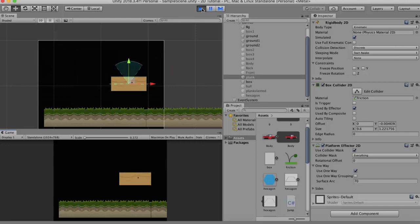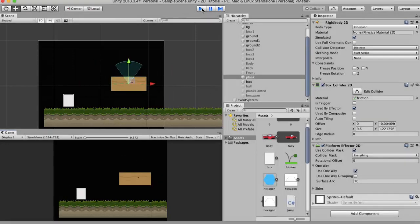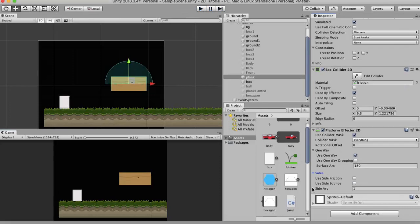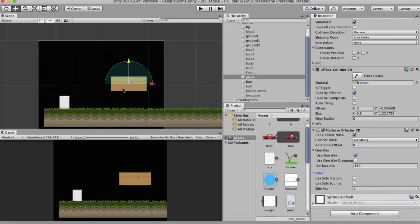Now the next property is the Sides. Now the Sides property is used when you want this game object sides to interact in a different manner than how they interact on the top. So for example currently the Use Side Friction has been set to null and the Use Side Bounce has been set to null.